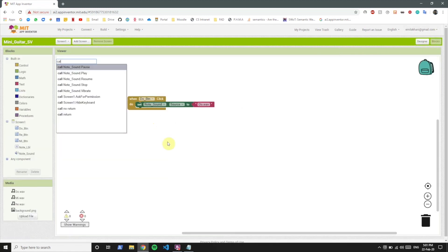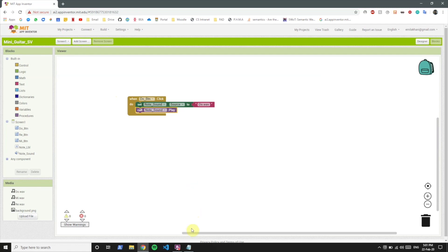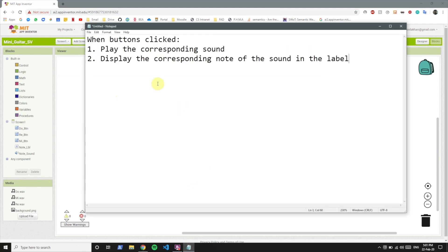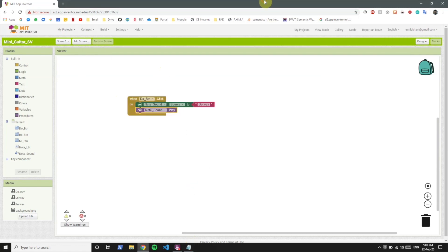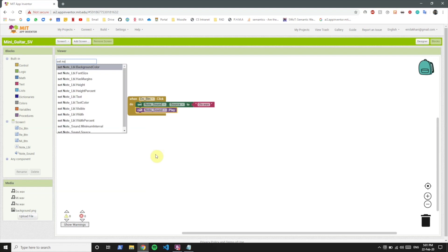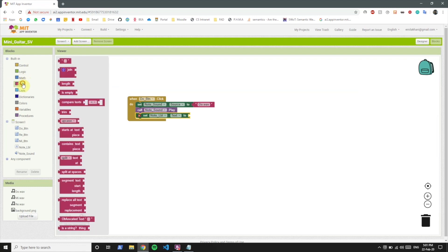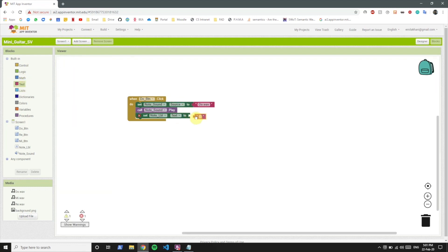Now we want to call the note sound to play. Since the source right now is set to do.wav, it's going to play the do.wav sound. And the last thing we want to do is display the corresponding note of the sound in the label. So let's set the note label text to note C.